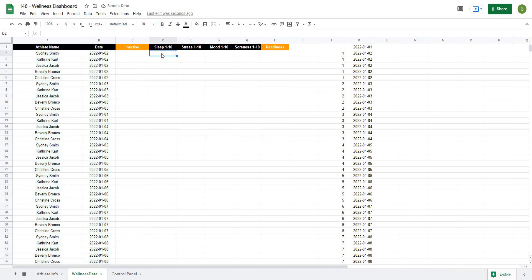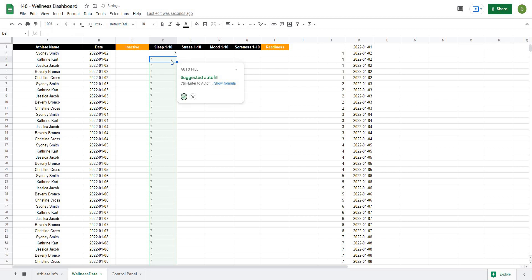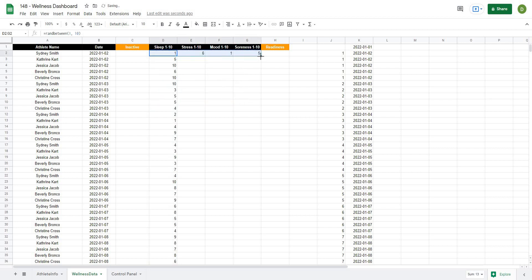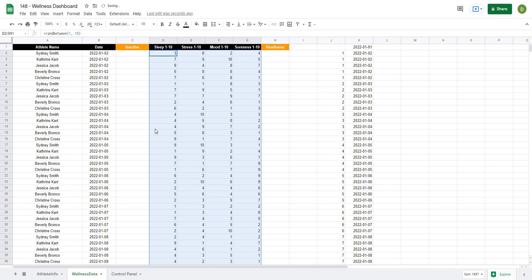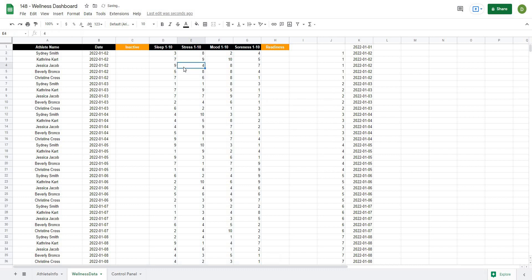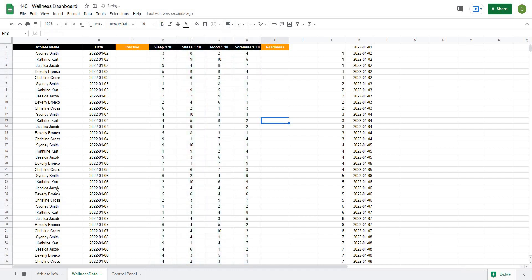The next thing we're going to do is create some wellness metrics. For this I'm going to use a function called RANDBETWEEN. I'll type equals RANDBETWEEN, open it up — it's going to ask me what my low number is. Since we have a one to ten scale, I'll put a low number of one, comma ten for my high number, then auto fill that and drag it over and all the way down. Just like that, we've created some wellness scores. I'll copy those and re-paste only the values, because every time I make a calculation it would re-update that formula and we don't want that.